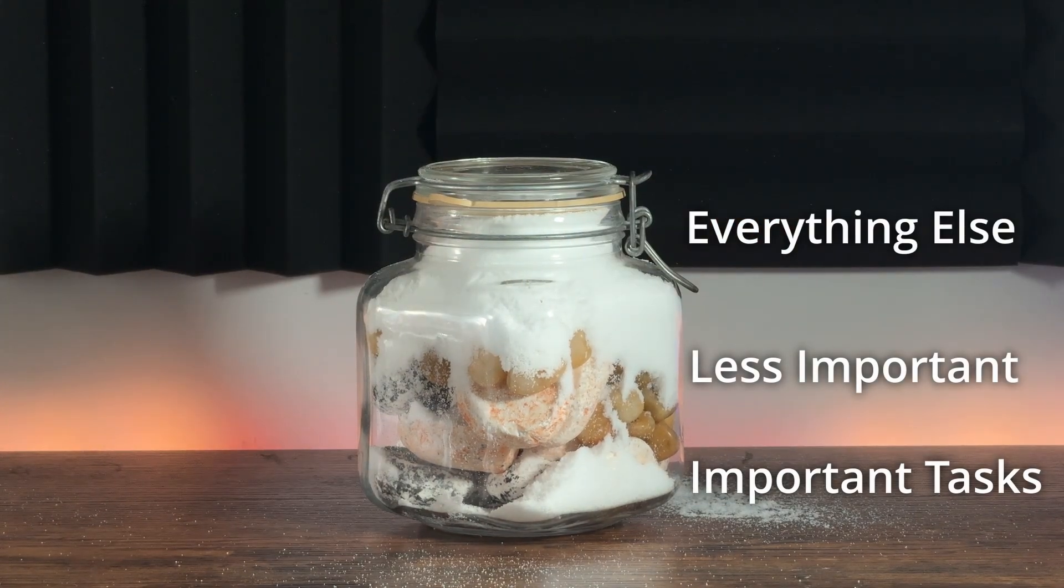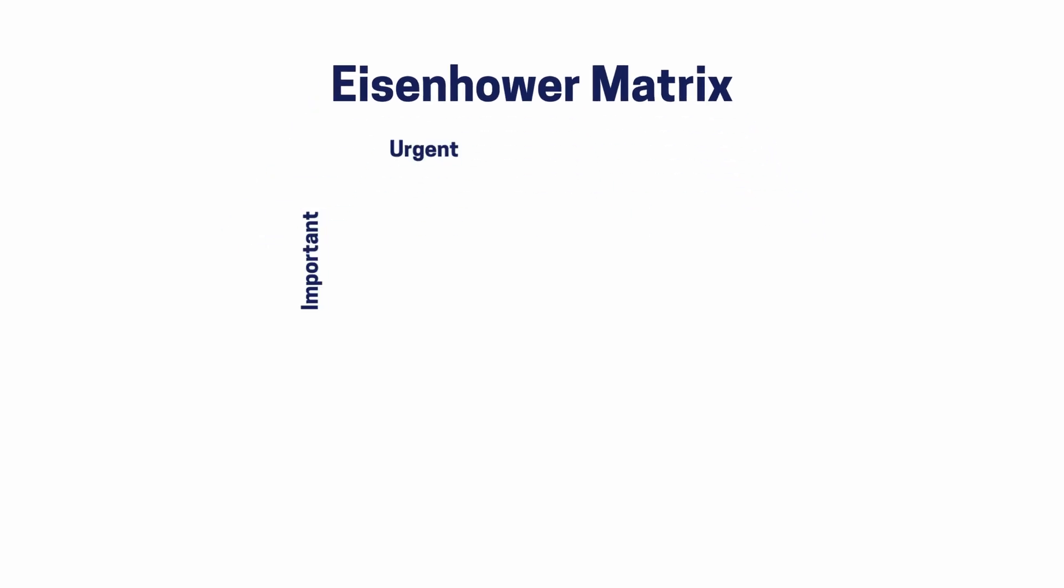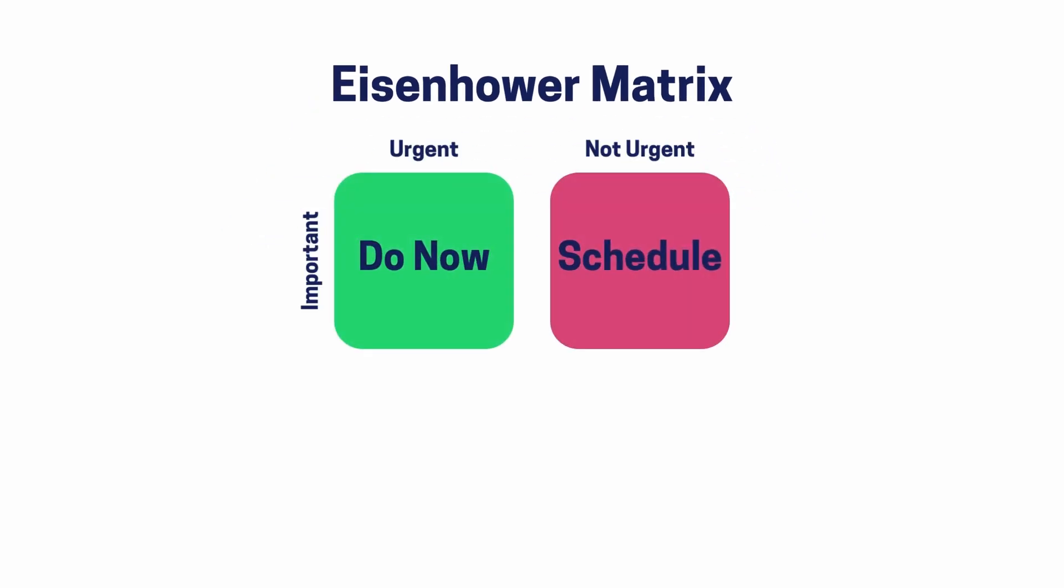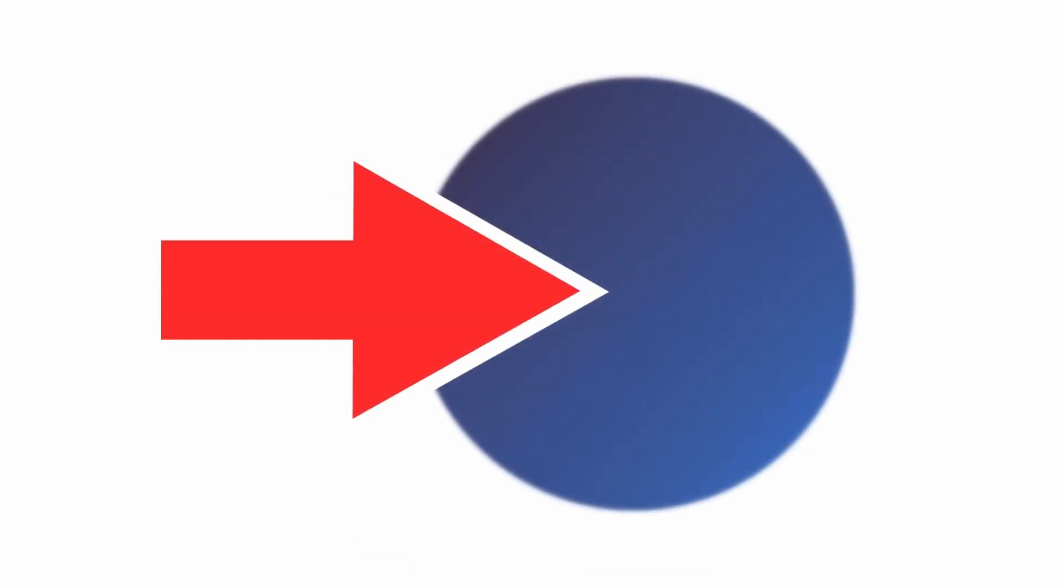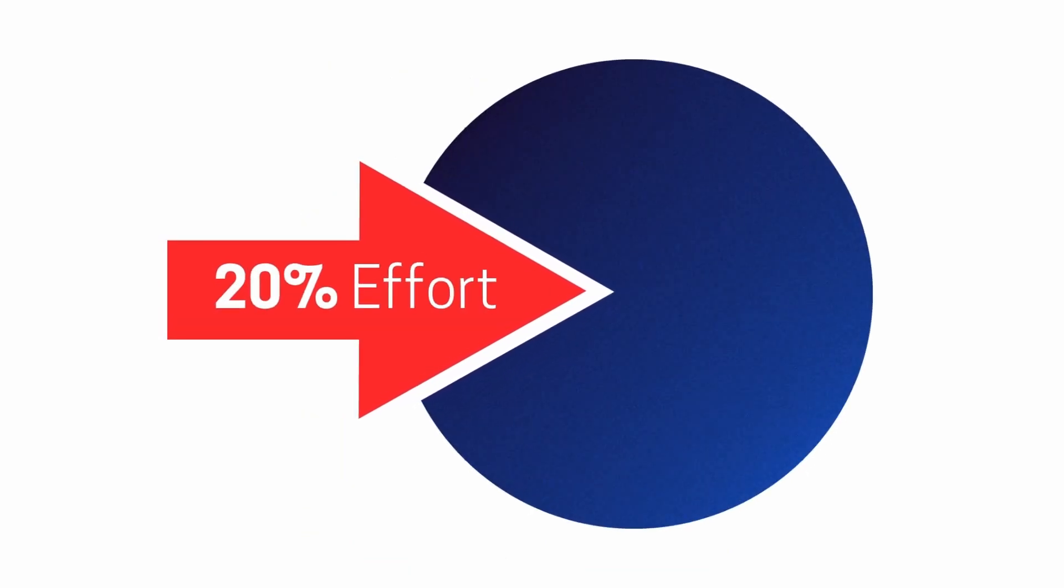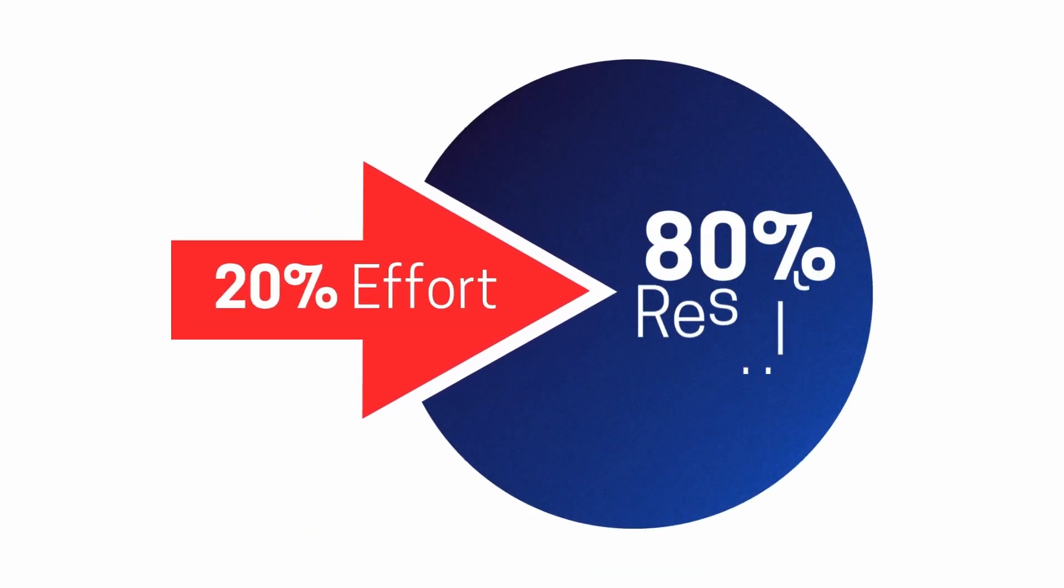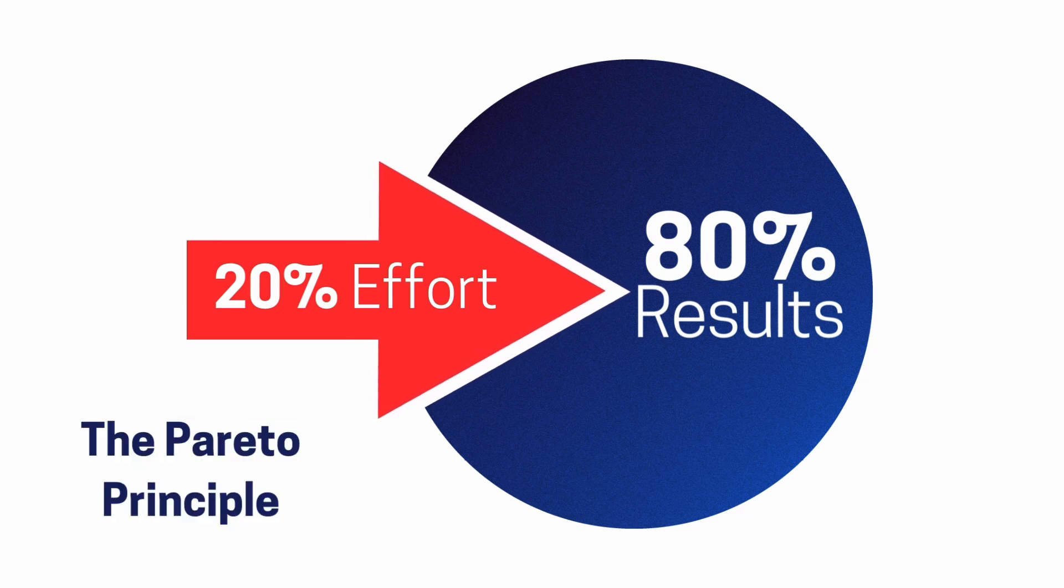One way to look at this is with what's called the Eisenhower matrix. It's basically a simple tool that helps you categorize your tasks based on urgency and importance. So when you plan your day, determine which tasks to complete and run them through this matrix first. By doing this I've been able to identify and focus the top 20% of tasks that actually bring in 80% of the results. It's also what's known as the Pareto principle. This habit has become the cornerstone of my productivity and it ensures that I'm always working on what's important.